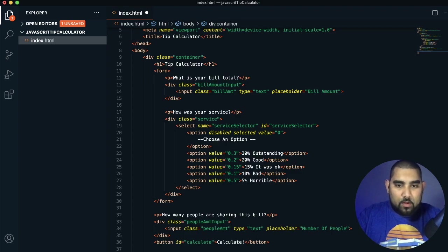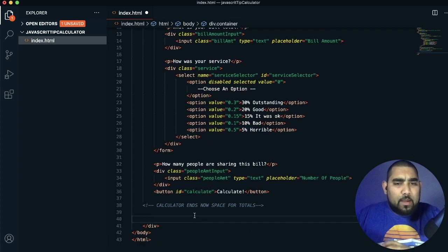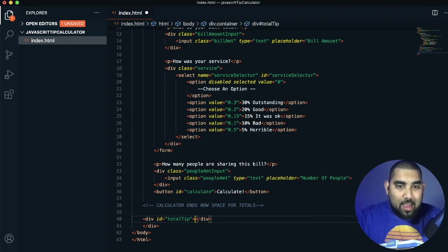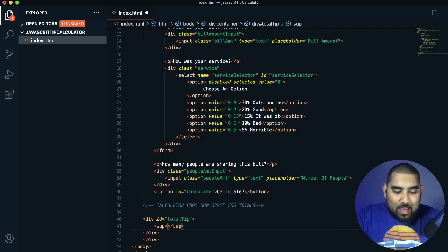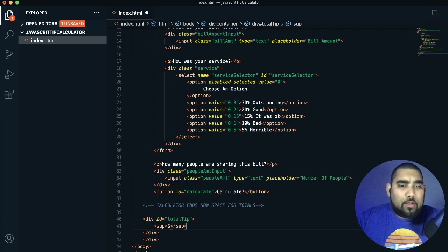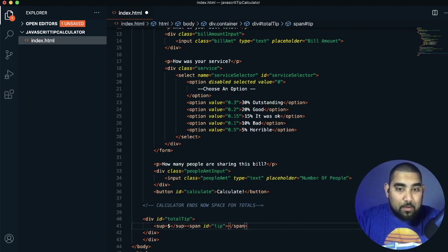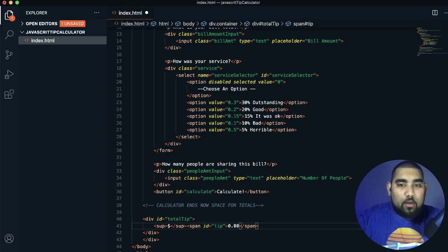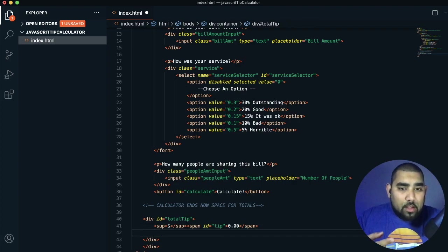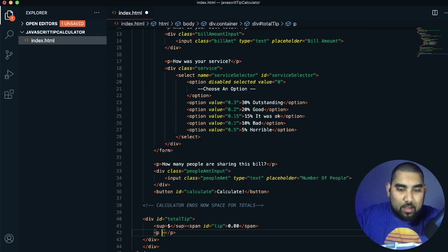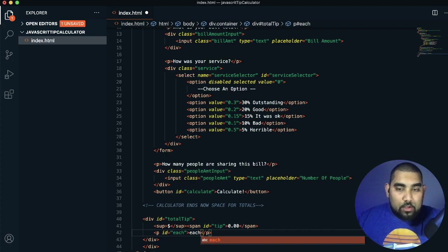Now we add space for the totals — comment it so we know what this section does. Create a div with ID 'totalTip'. Inside it, a sup element for the dollar sign, which slightly raises the character and makes it smaller. Then a span with ID 'tip' showing placeholder text '0.00'. We also add a P element with ID 'each' to show the per-person amount when more than one person is sharing.